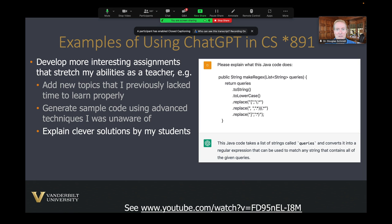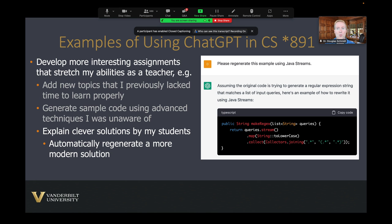Another thing I use it for: sometimes students submit really clever solutions and at first glance it's not even clear to me what they're trying to do. I simply feed their solutions into ChatGPT, and it comes back with a description of what their code is doing. Sometimes they'll be using older versions of languages or libraries and I want to update things. I simply tell ChatGPT to regenerate the code using a modern approach — and within seconds it generates modern code using the most advanced available features.